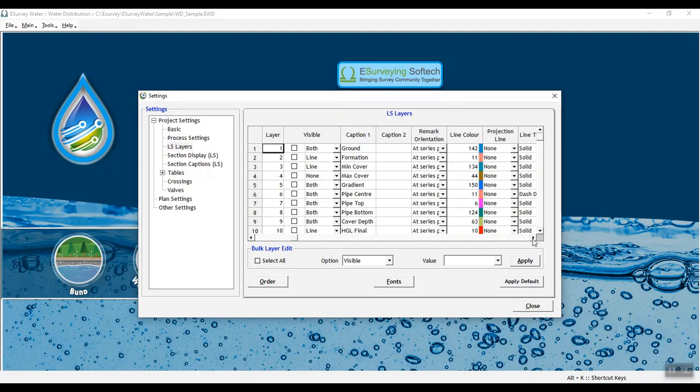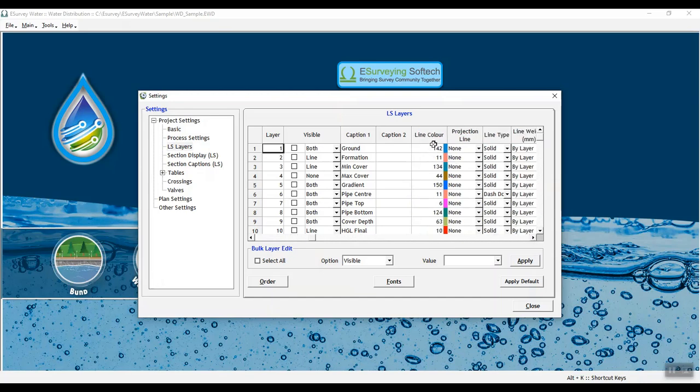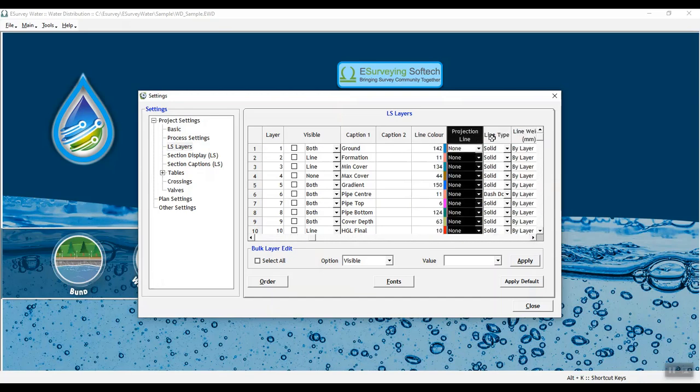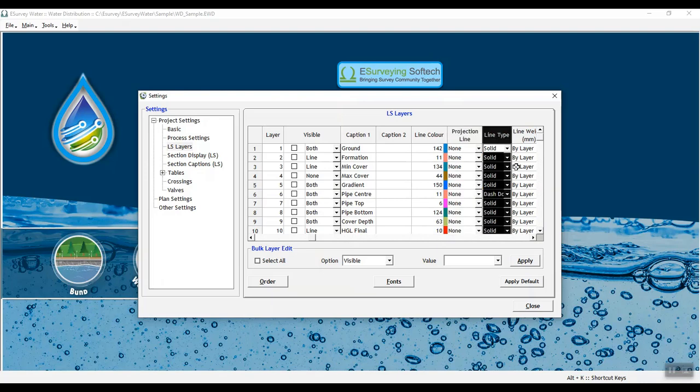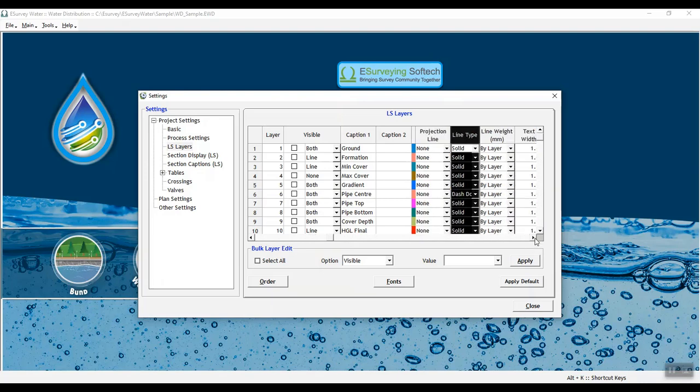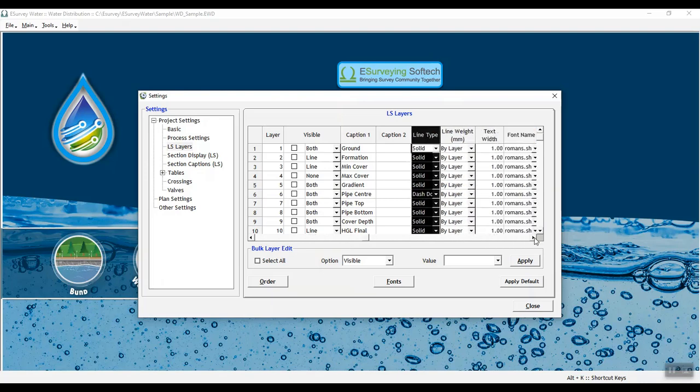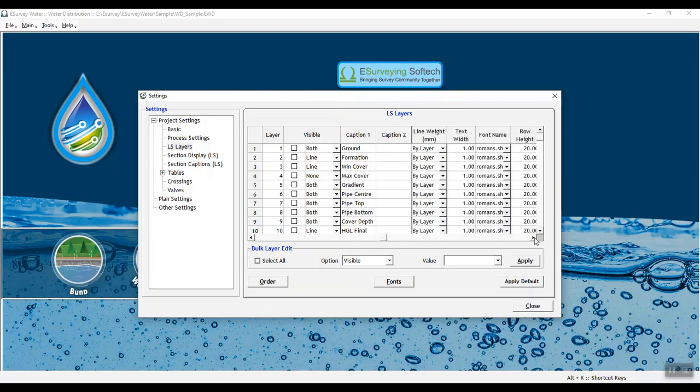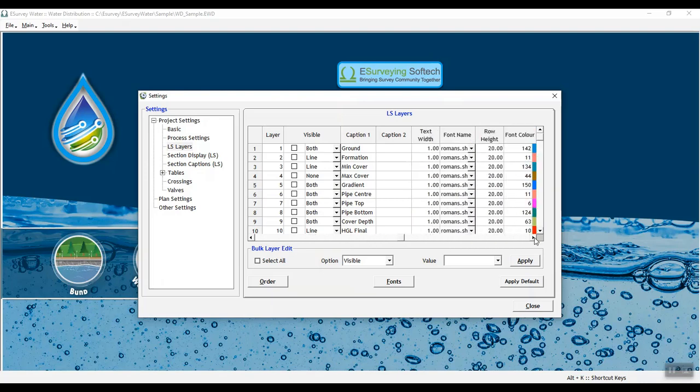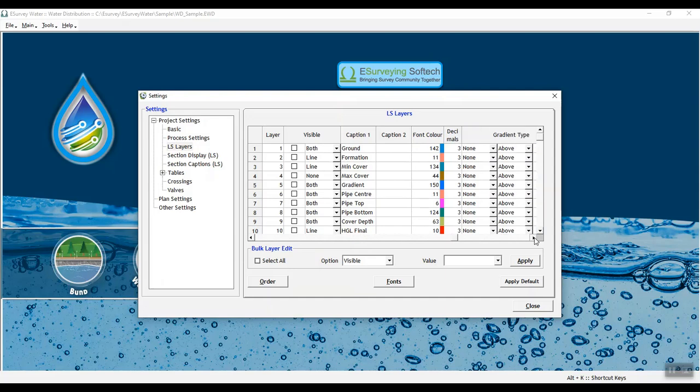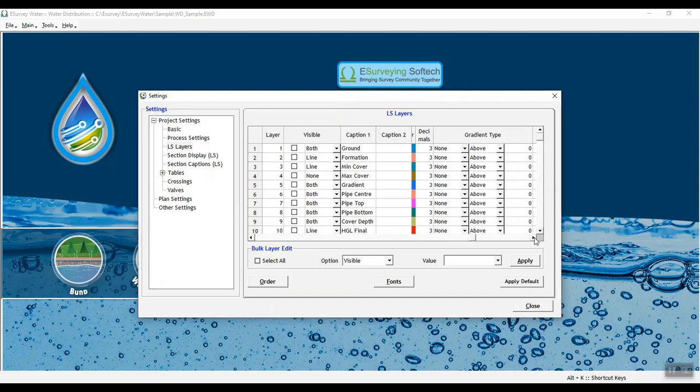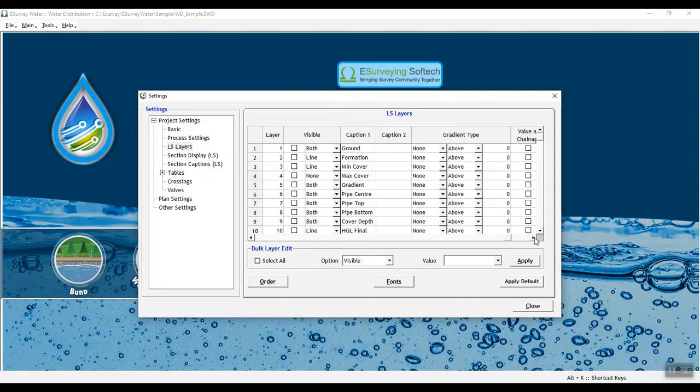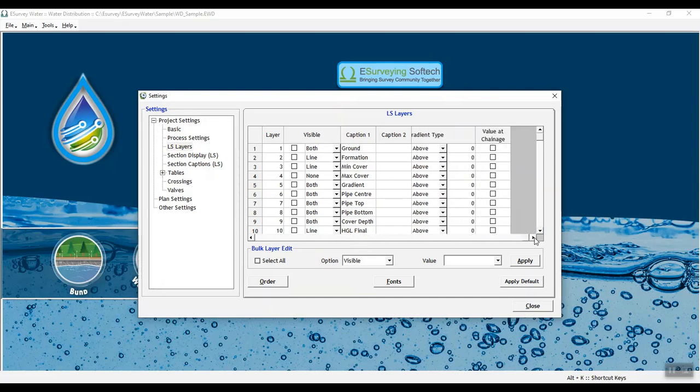You can choose line color, line type, text width, font name and color, row height, decimals, gradient type and value at chain age.